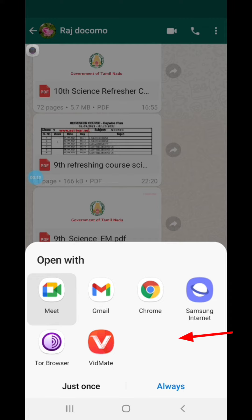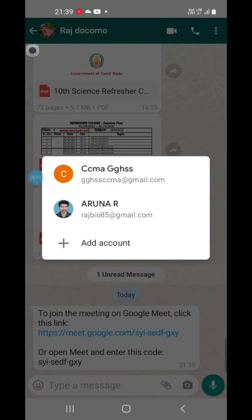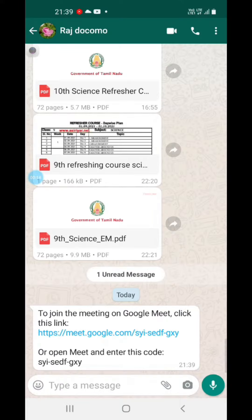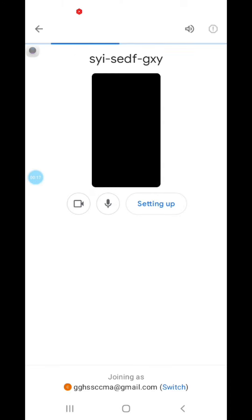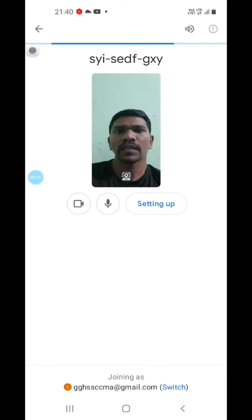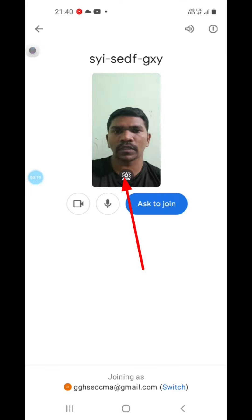Click Google Meet. Click the account. Click the meeting. Click the guest. Click the image.